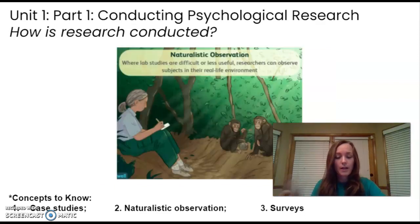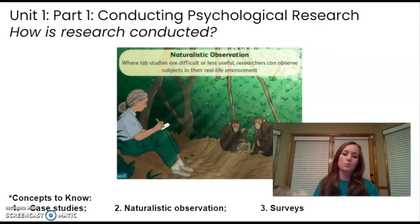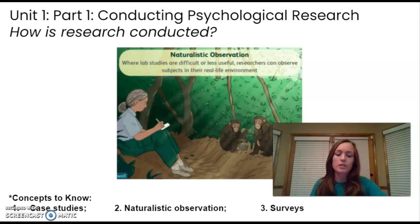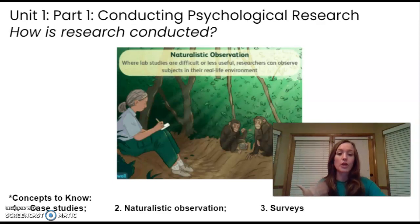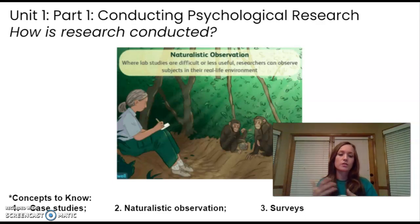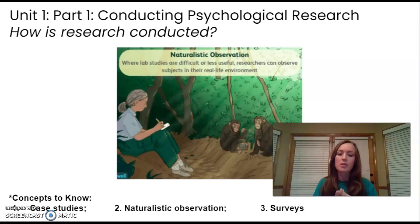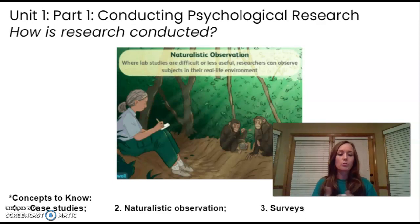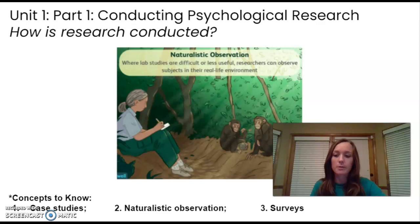Naturalistic observation is a research method where you don't manipulate the situation — it's unobtrusive. You watch the behaviors of animals or people in their natural environment. It doesn't explain the behavior but describes it, revealing information by simply observing what naturally occurs.